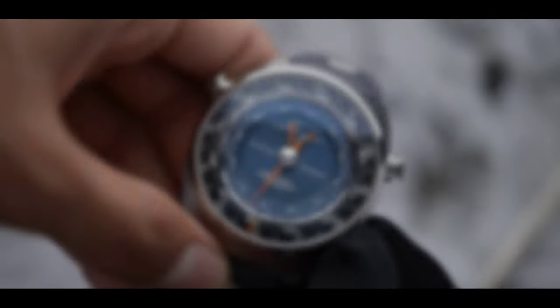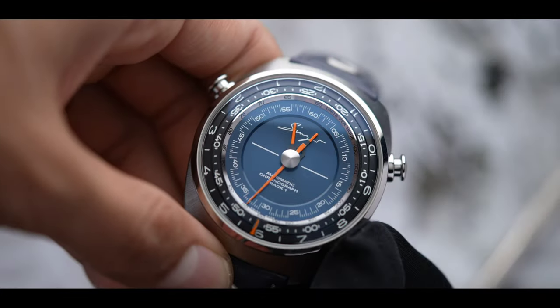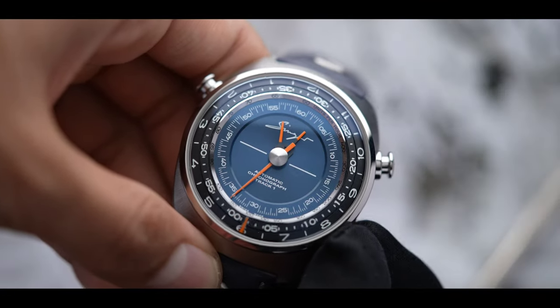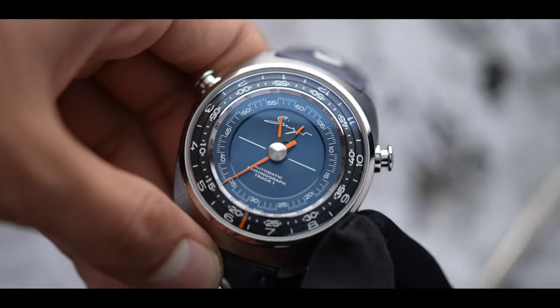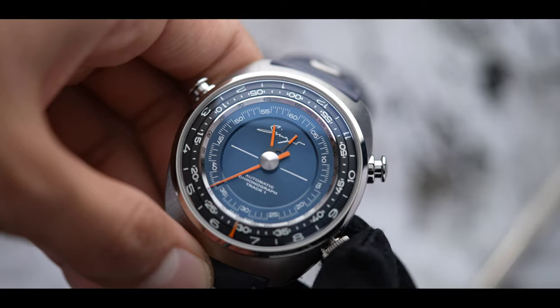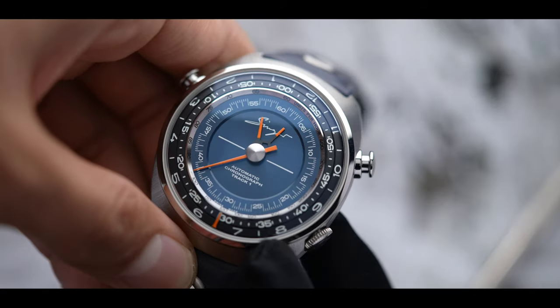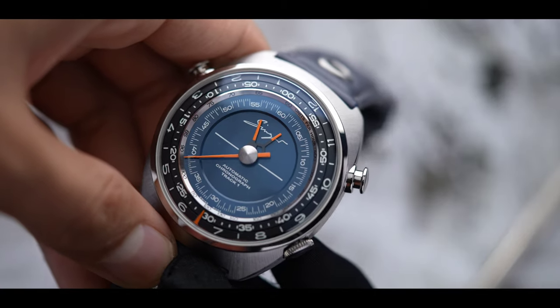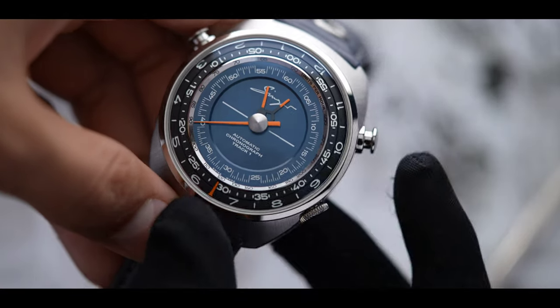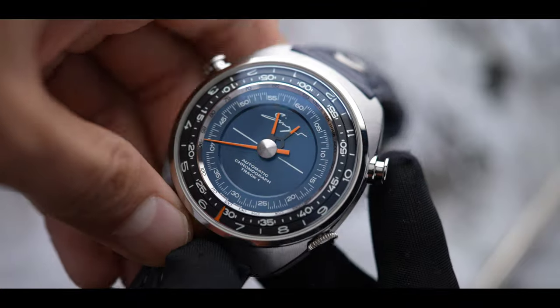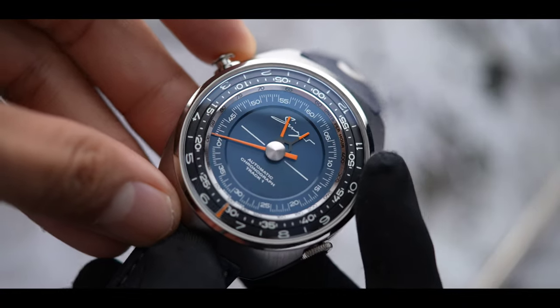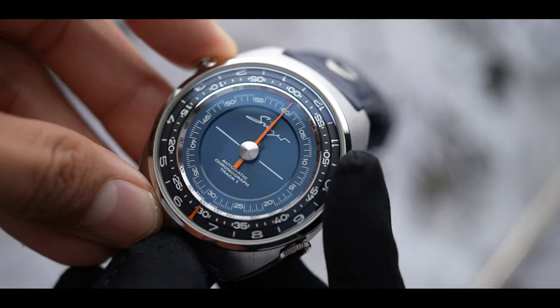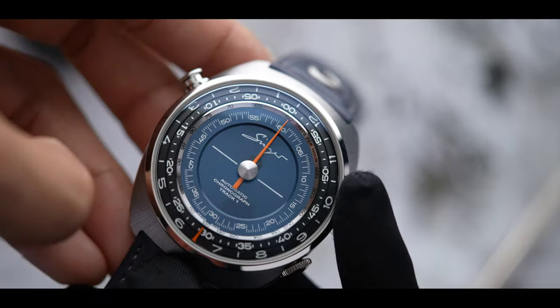You see, the love for manual wind calibers is a three-way relationship between the wearer and the watch. The ability to give life to the watch every morning, the tactile feel of winding the movement and operating the chronograph, and finally the architecture of the movement.